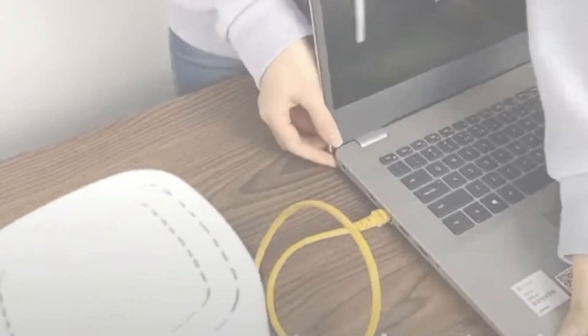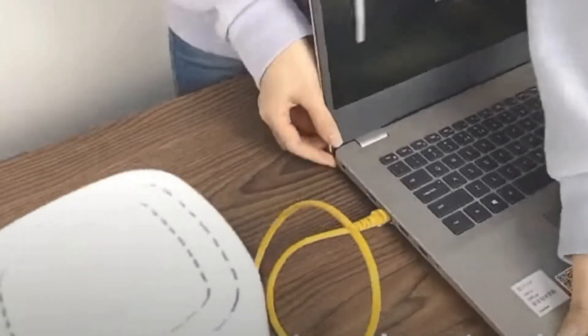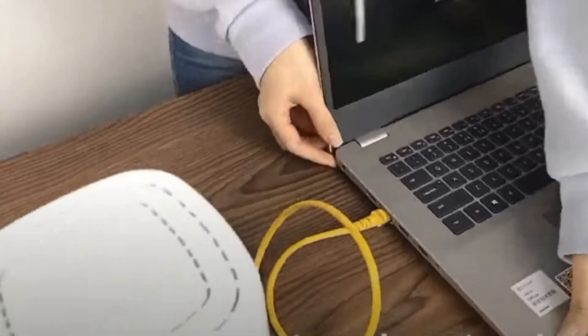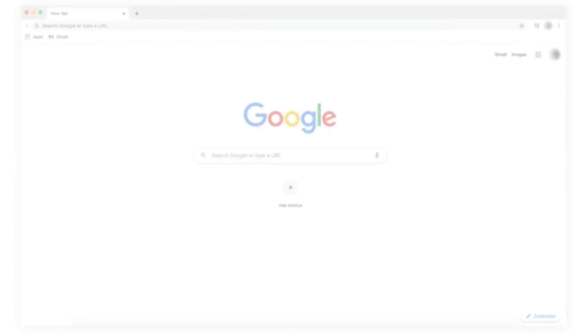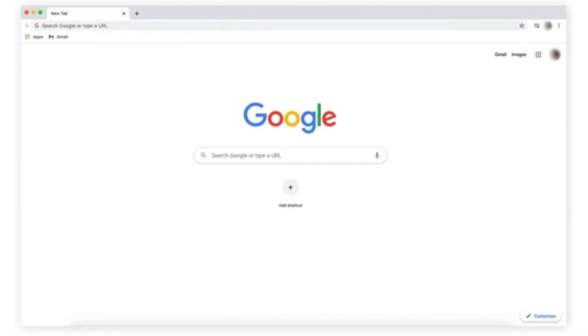Connect your device to the router using Wi-Fi or Ethernet. Open a web browser.